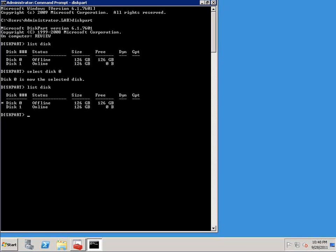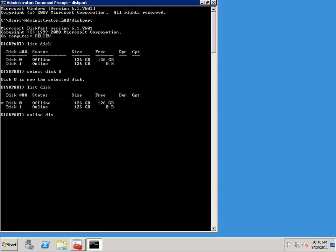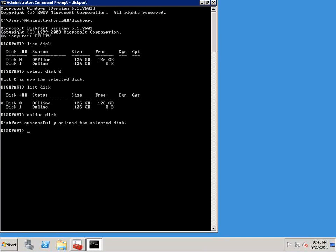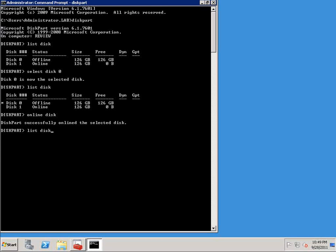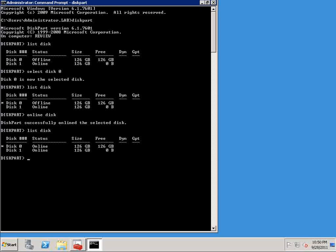So since disk 0 is presently offline, the first thing that we're going to need to do is bring it online so that we can do other things to it. And we can do that very easily by just typing online disk. And you can see diskpart successfully onlined the selected disk. If I do the list disk command again, you can see that the disk is now online.